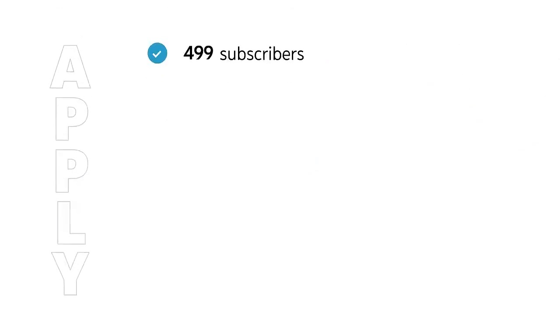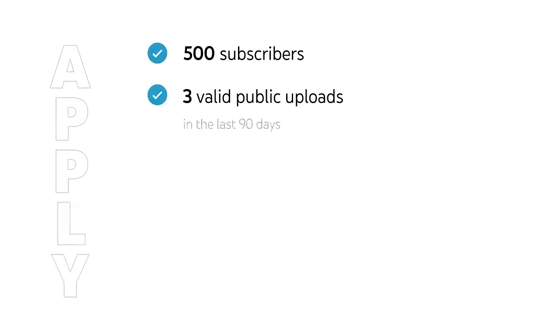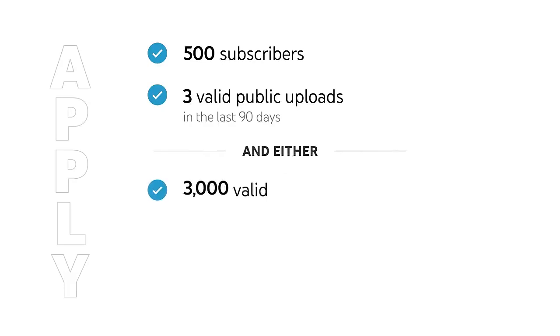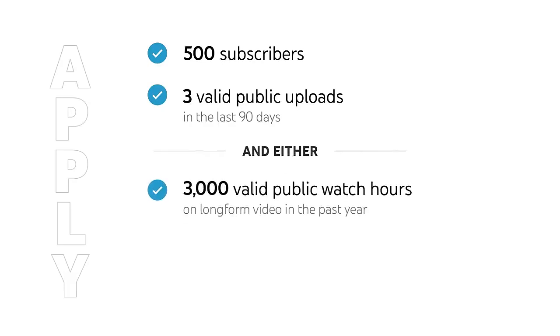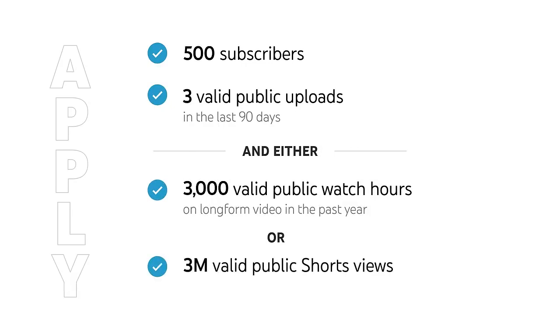To apply, you'll need 500 subscribers, 3 valid public uploads in the last 90 days, and either 3,000 valid public watch hours on long form video in the past year, or 3 million valid public Shorts views in the last 90 days.